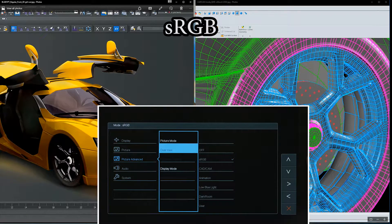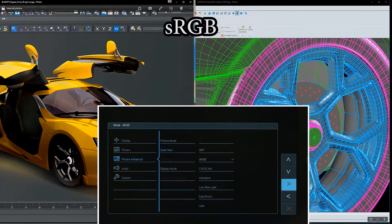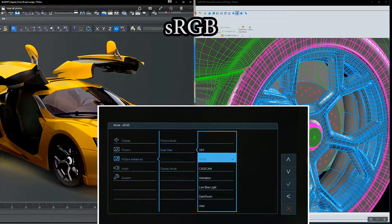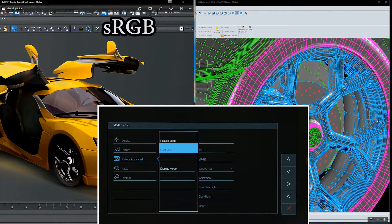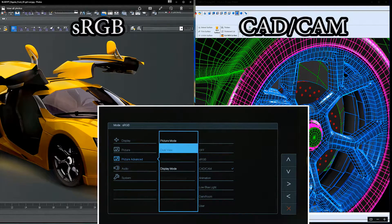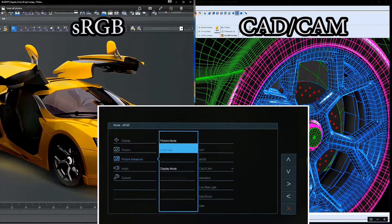From the list of picture modes, choose the one that you want to display side-by-side for comparison and choose OK.